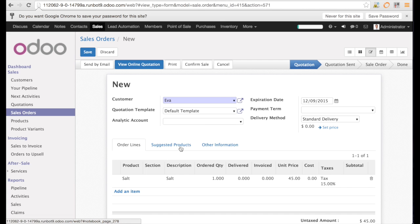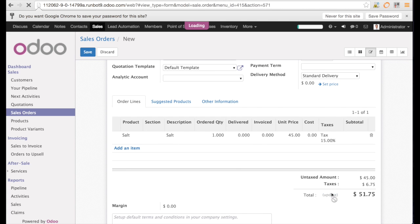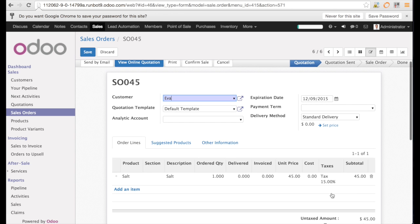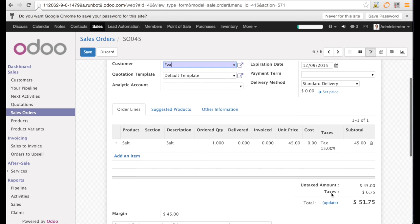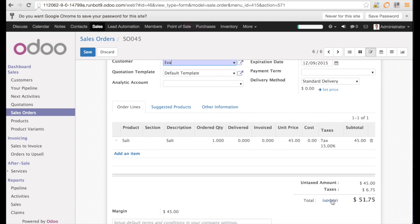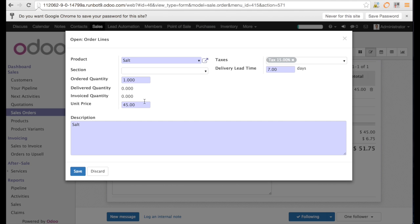And now I will update the total amount and see what happens with the delivery price. The total amount of the sales order is $51.75. And this is the reason why the price is already zero. So it's important to know that this is calculated based on the total amount of the sales order and not on the amount without taxes.